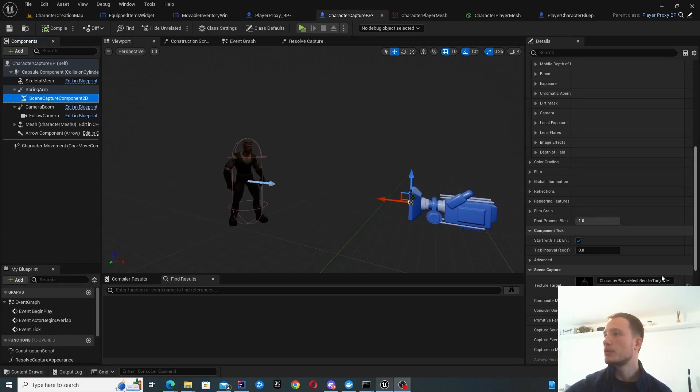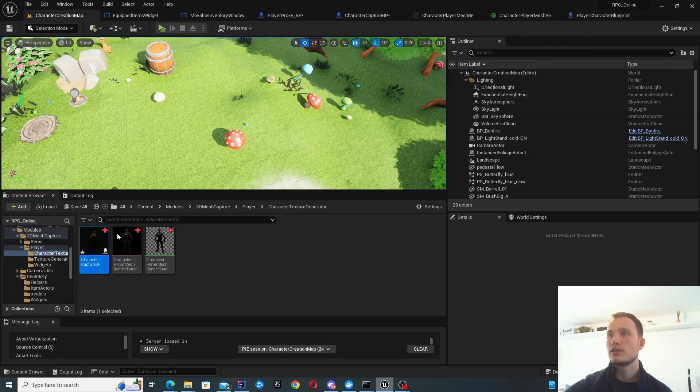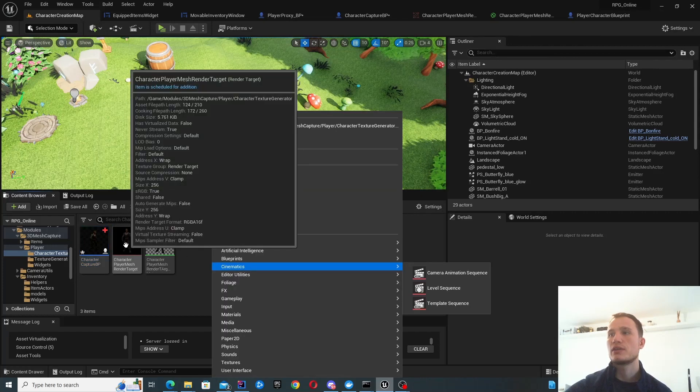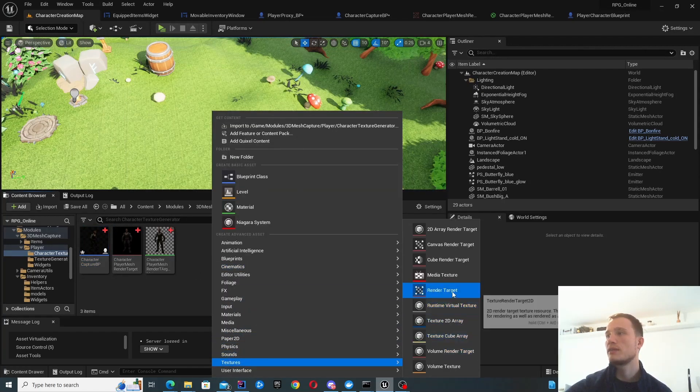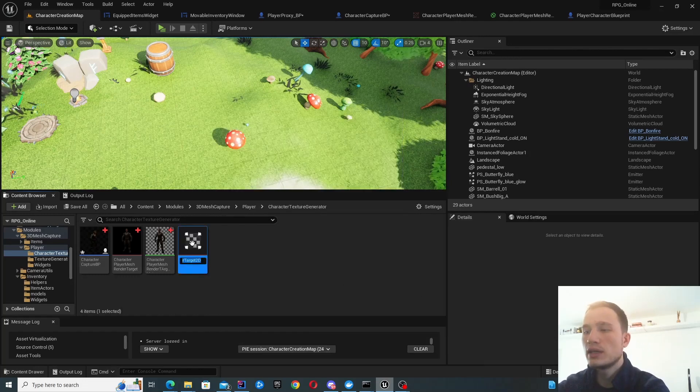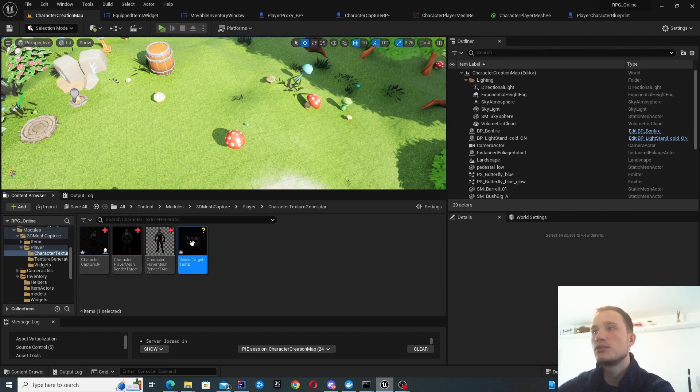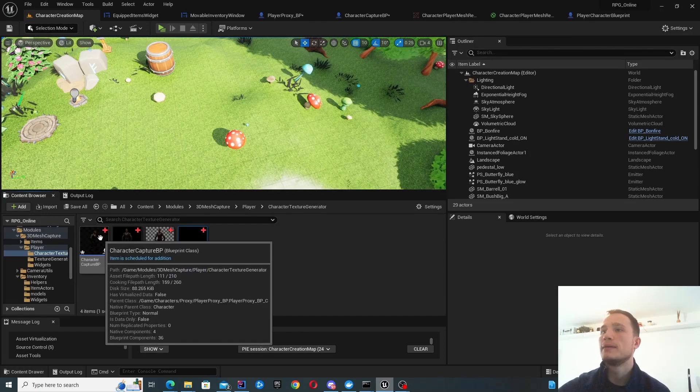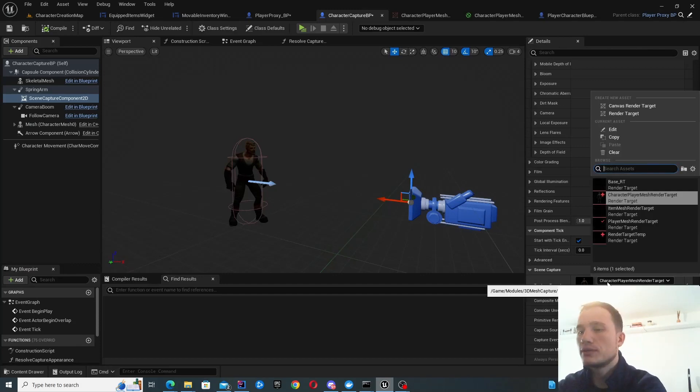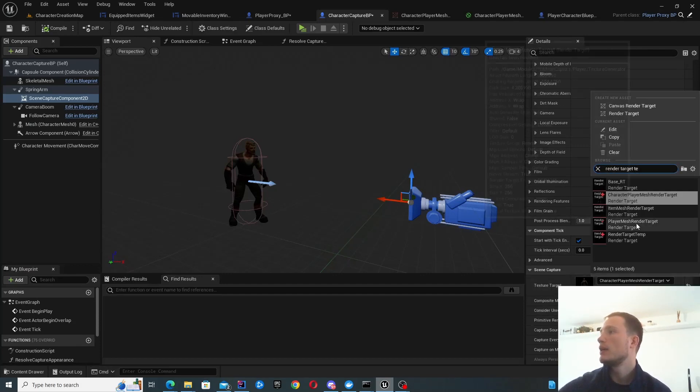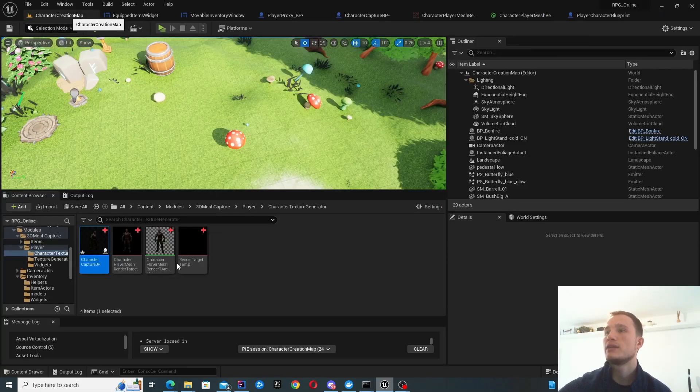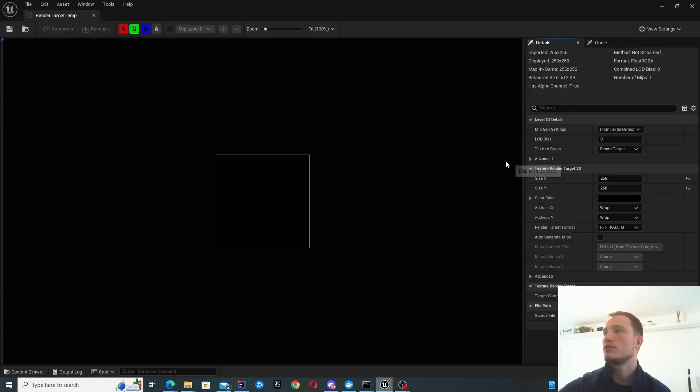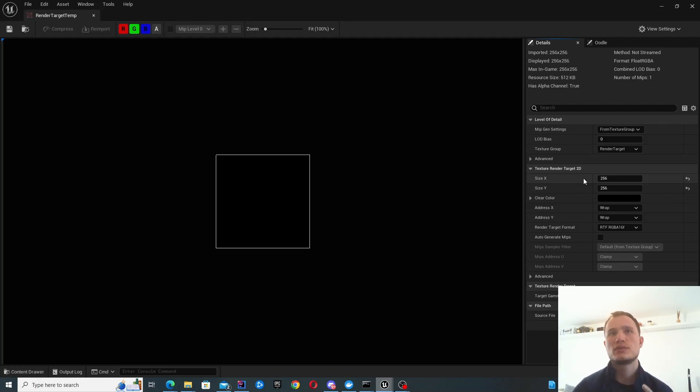The next thing we'll look at is the texture target. In order to set this texture target, you need to have a render target created. To create that, right-click, textures, and then there's your render target. Give it some name. I'll call it temp for now. Inside here, this should just populate. That's how you can populate it. If I open this, you don't really need to change any parameters. The ones you might want to change are these size ones.